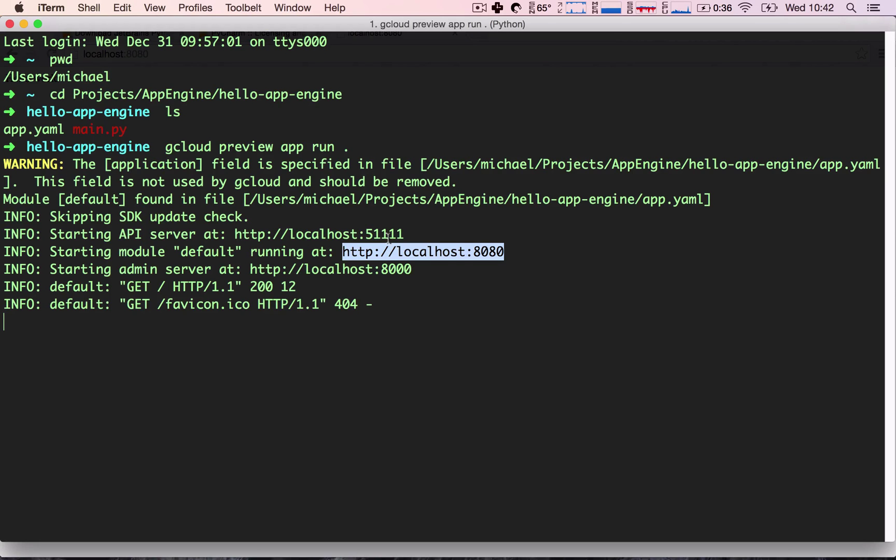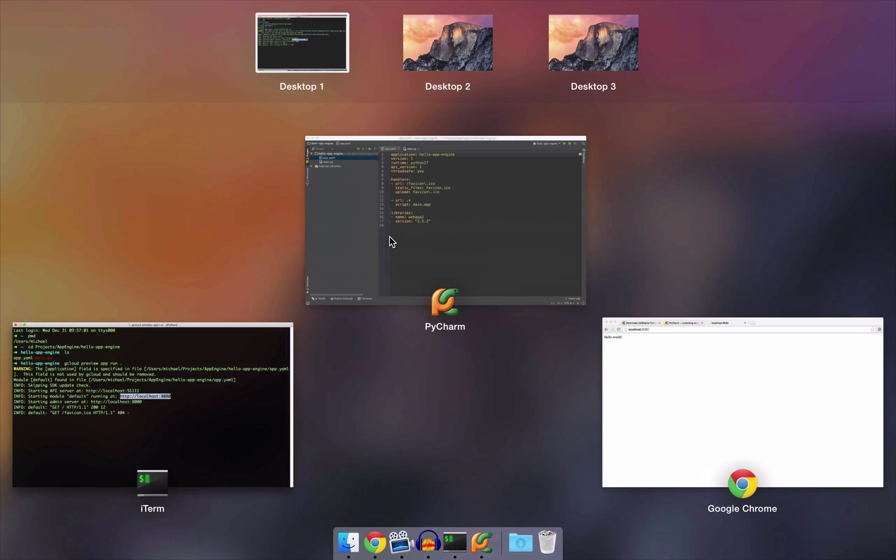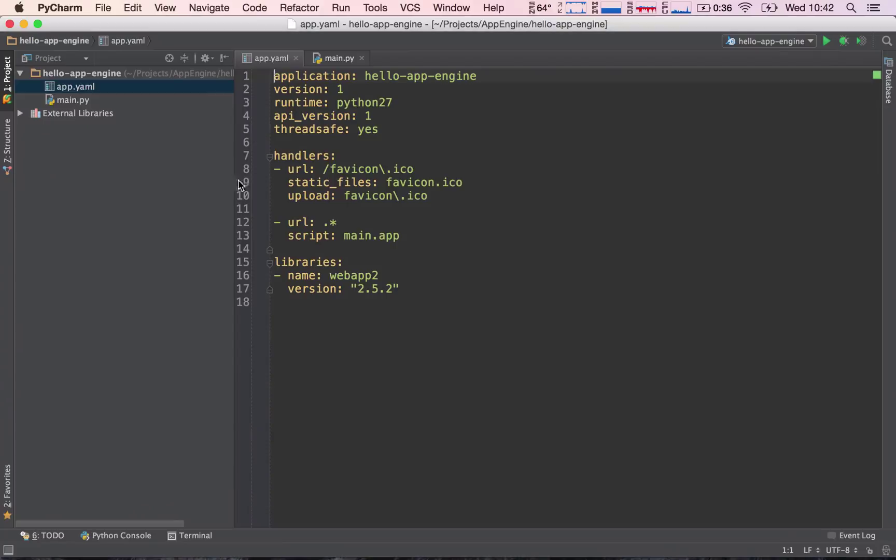Next lecture, as I said, we will go over what both of these files do and we will start coding. So, I can't wait to get started.